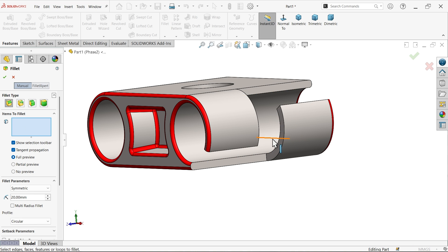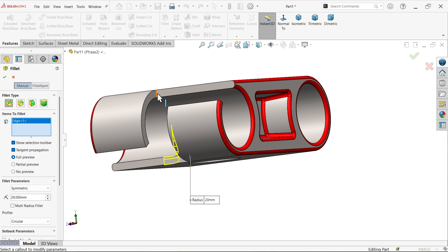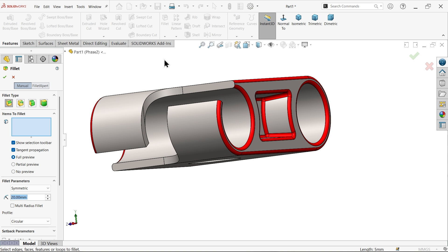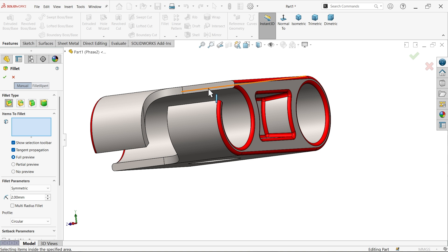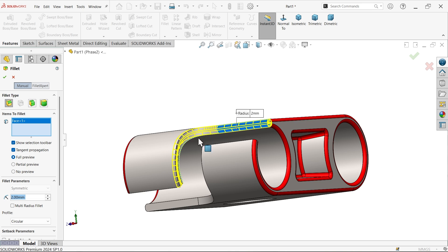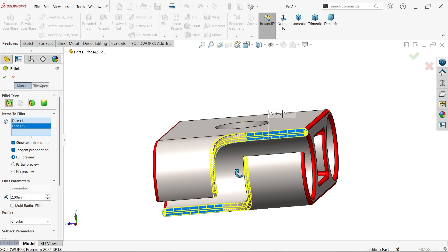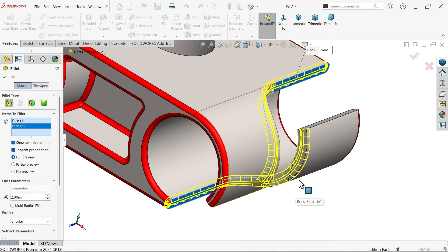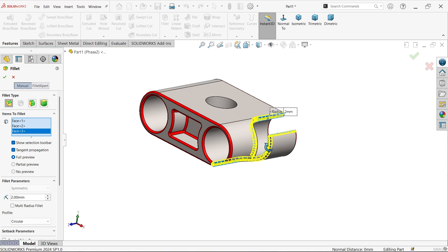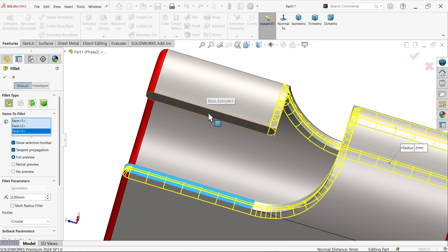Add a 2mm fillet. Select the relevant faces - this face, this face, this face, and one more face at the bottom.